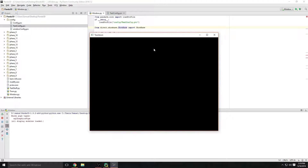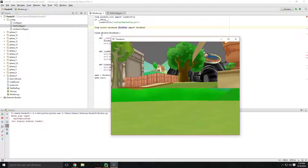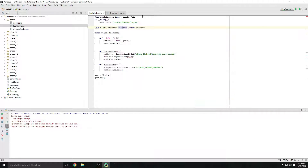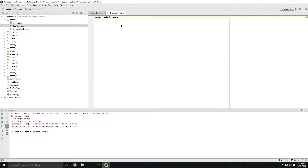As you can see, it has named the window title 'Toontown', so we made a little bit of progress. Now let's go ahead and do the icon — the image shown in the taskbar — and do that real quick.